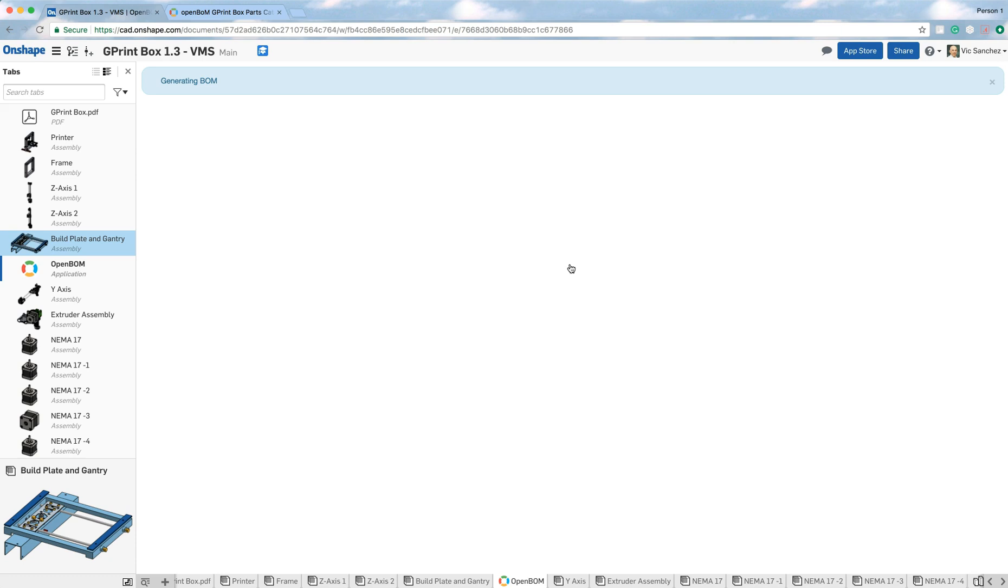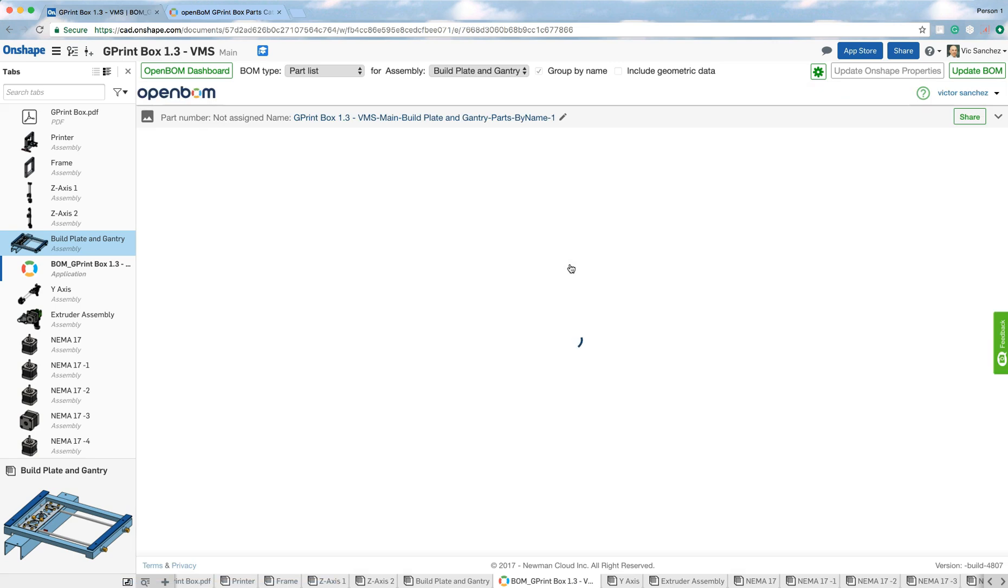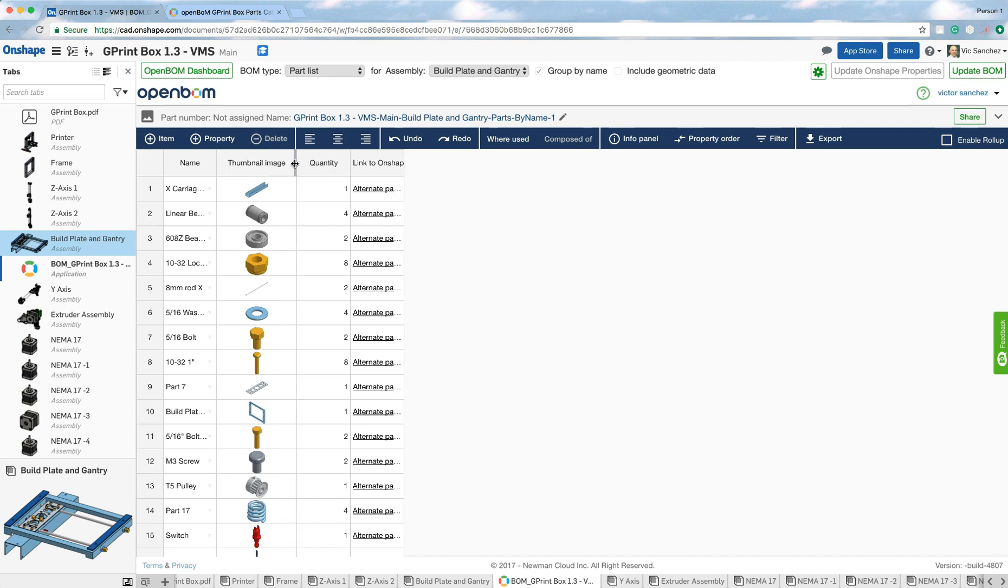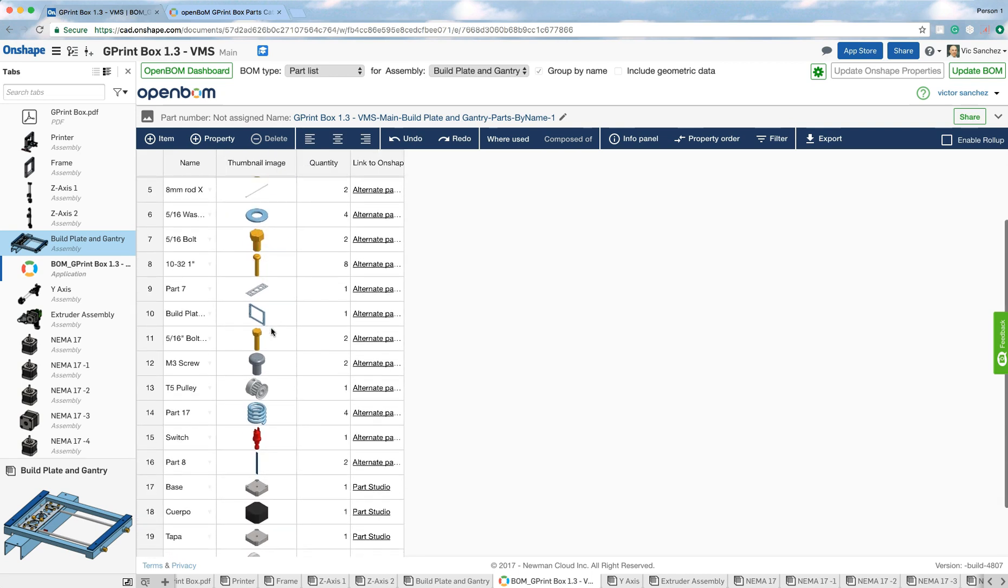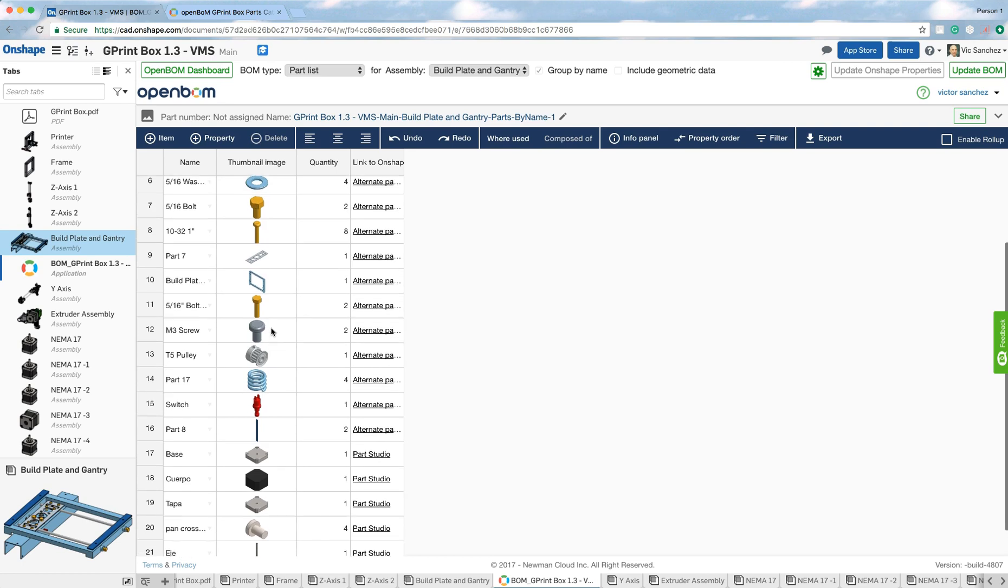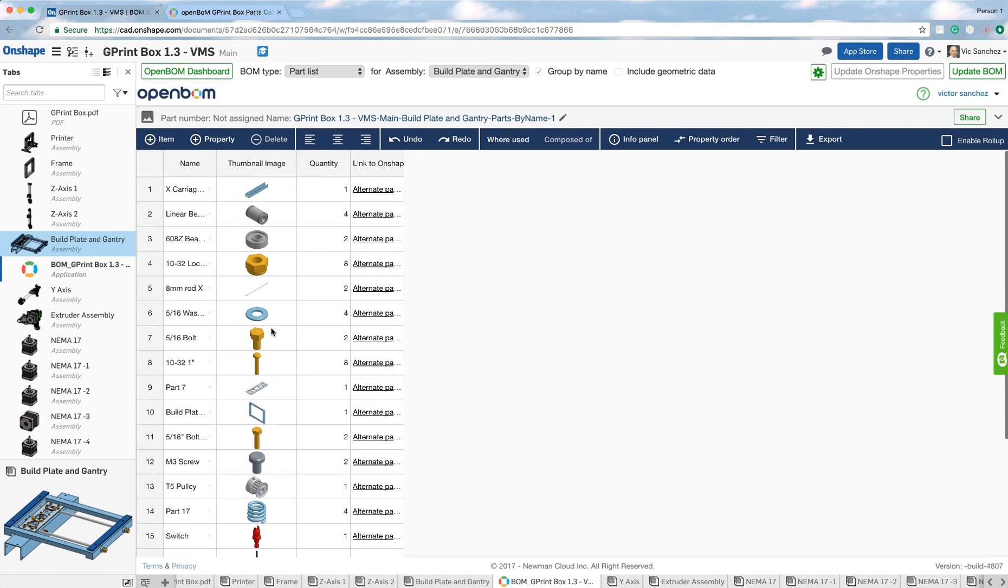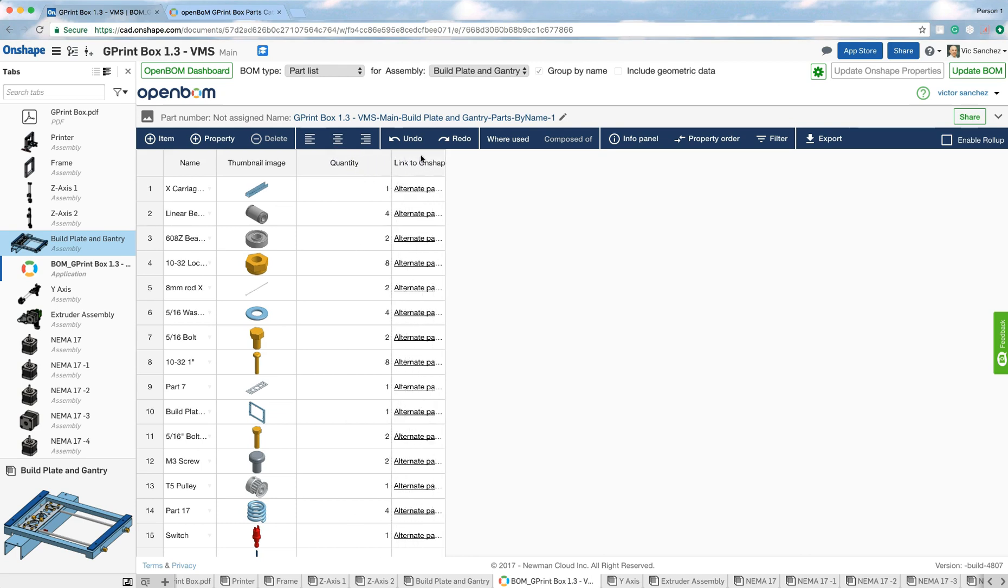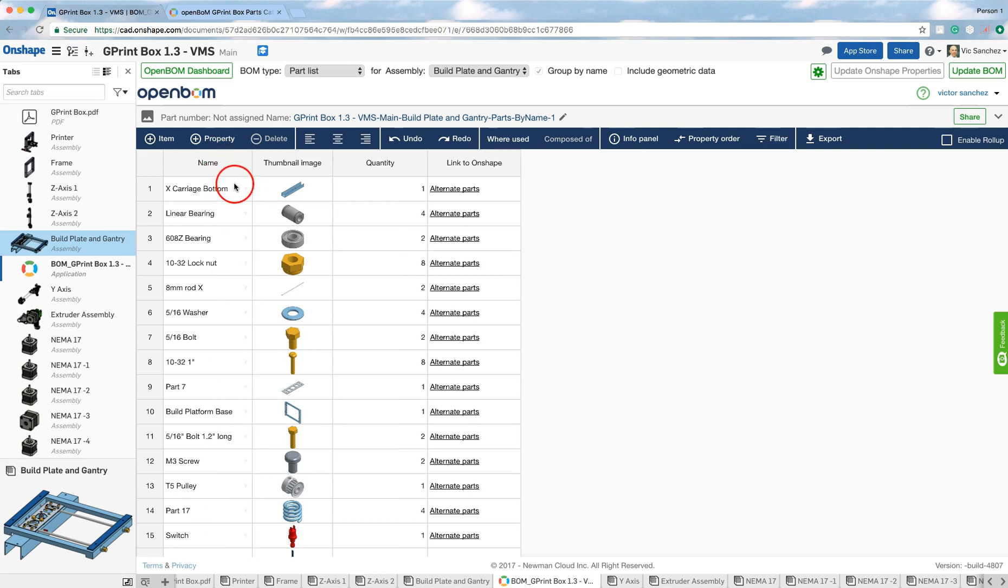It's going to take just a few seconds for the bill of materials to be generated. There we are. And it also takes a few seconds for the thumbnail images sometimes to be generated. But there they are. So this is now the parts list for the build plate and gantry assembly. And you can see that it indeed brought in the properties that I had configured in the template.